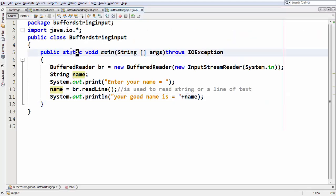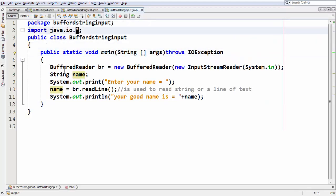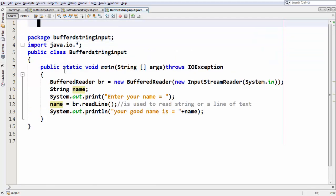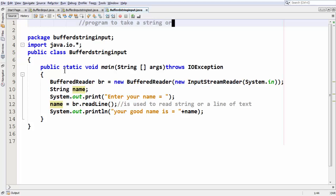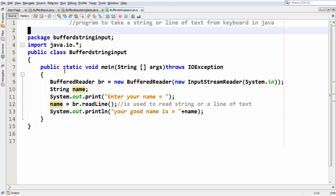In this way you can make use of your readline method. Let me just put a couple of comments here. Readline method program to take a string or line of text from keyboard in Java. Whatever our intention I have just put that in a comment here.